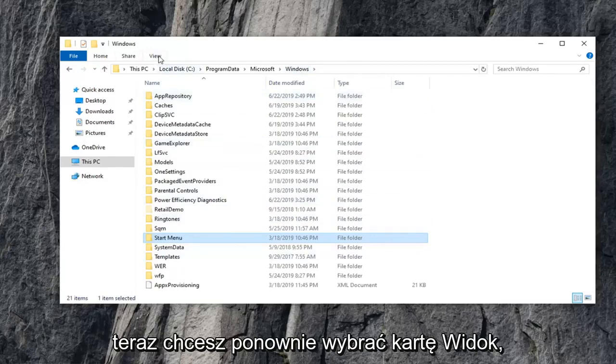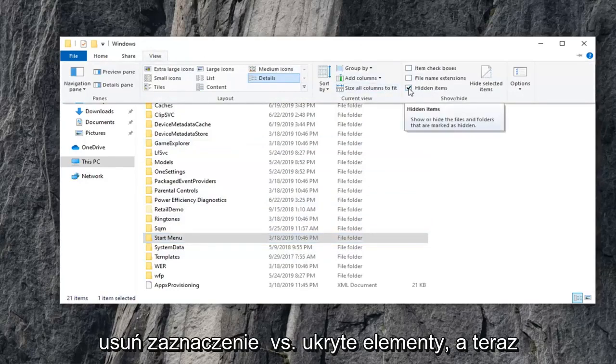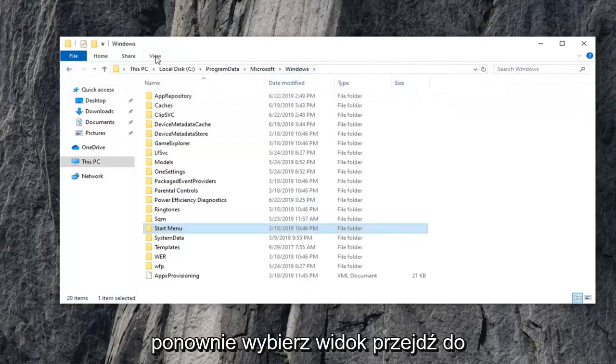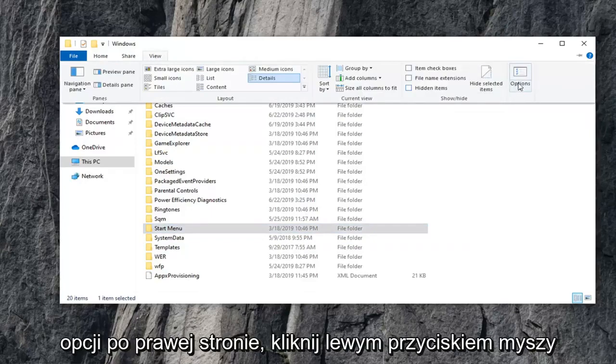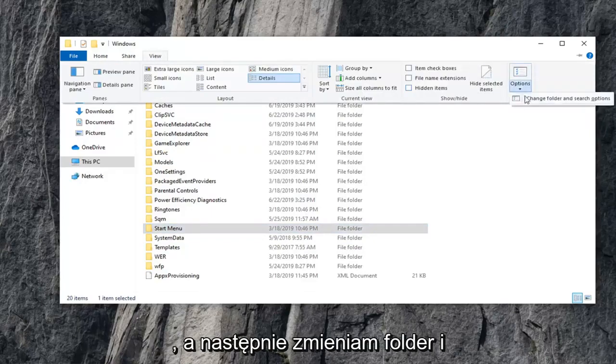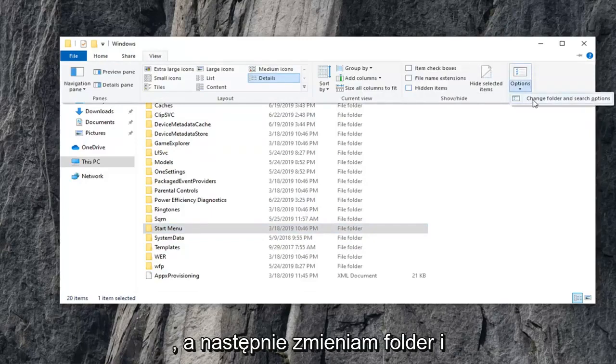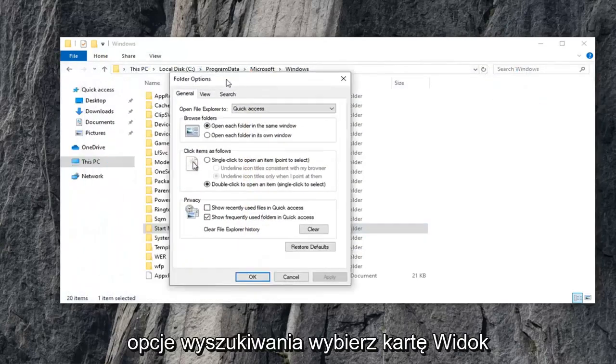Now, you want to select the View tab again. Uncheck where it says Hidden Items. And now, select View again. Go over to Options on the right side. Left-click on it. And then select Change Folder and Search Options.